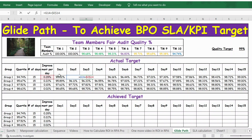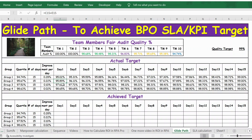By end of day 15 you can see it reaches 99%. For group two, it starts from 95.89% on day one and keeps increasing until it reaches 99% by day 15. This way we can calculate for each group what quality percentage they need to achieve from day 1 to day 15, so that by end of day 15 they are at 99%.